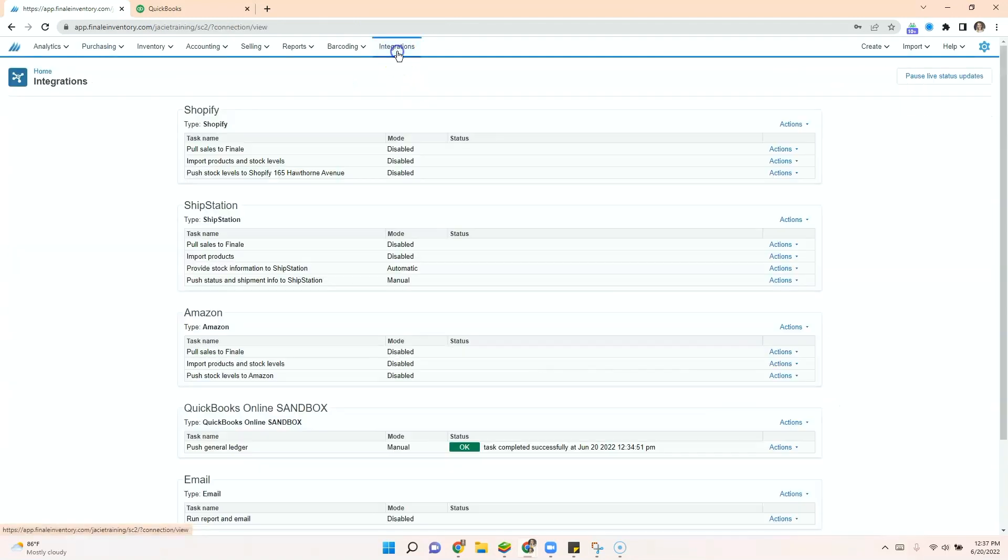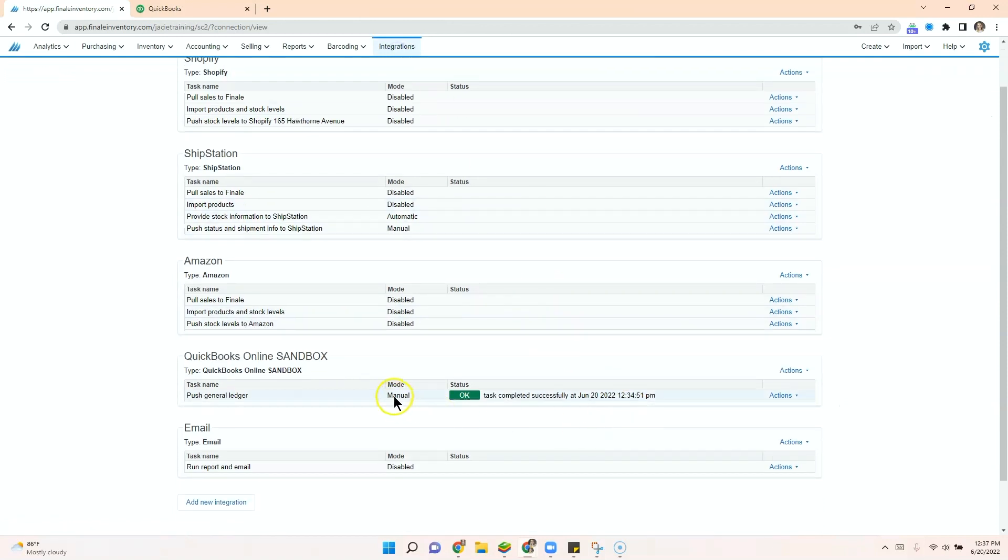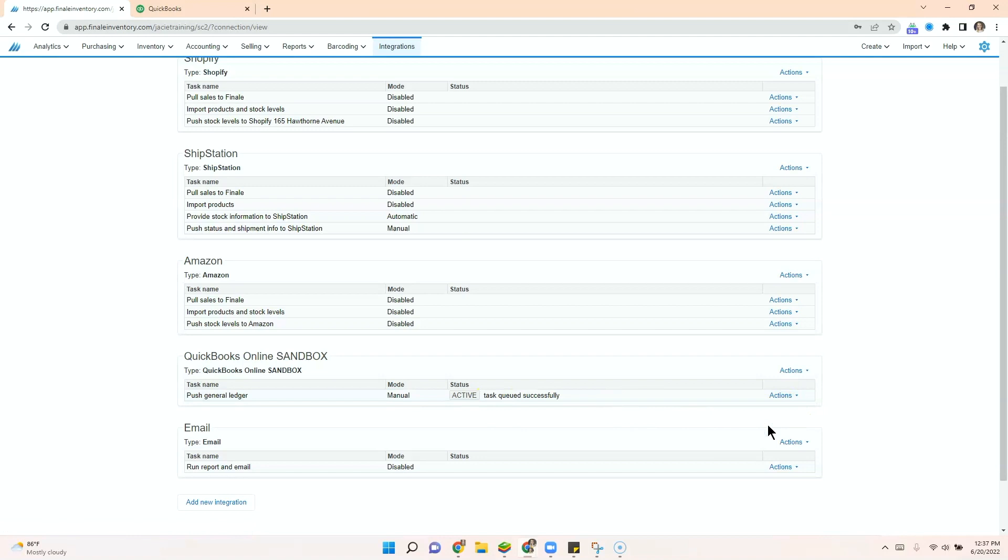Now let's go over to our integrations. For your integration, this will be set to automatic and run automatically every five minutes. For me, I'm just going to run the task now.